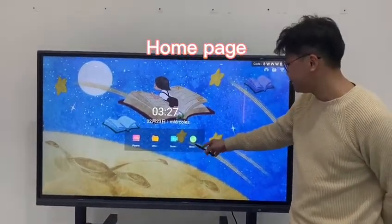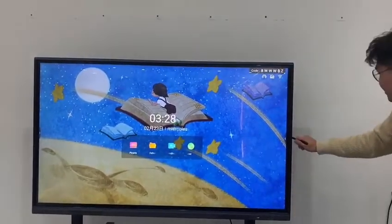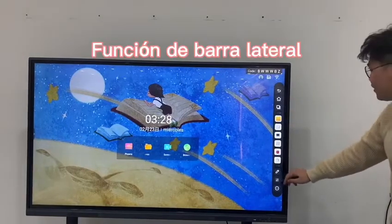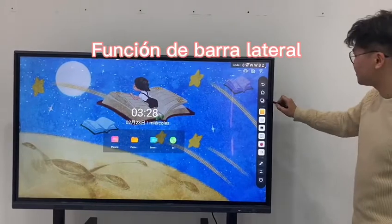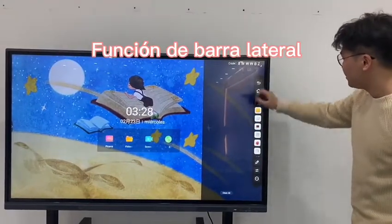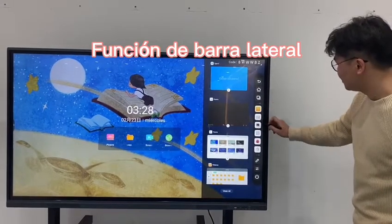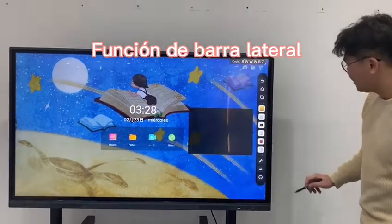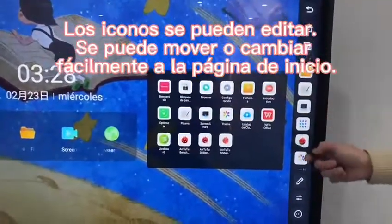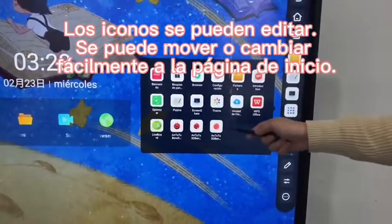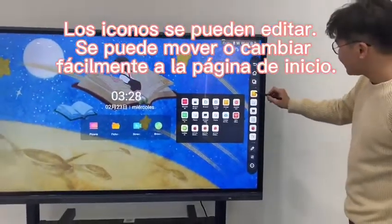On the side there is a side function bar. This includes back, home page, and multitask. There are also all the applications on the side, and you can see there are many applications installed inside. There is also a settings icon.